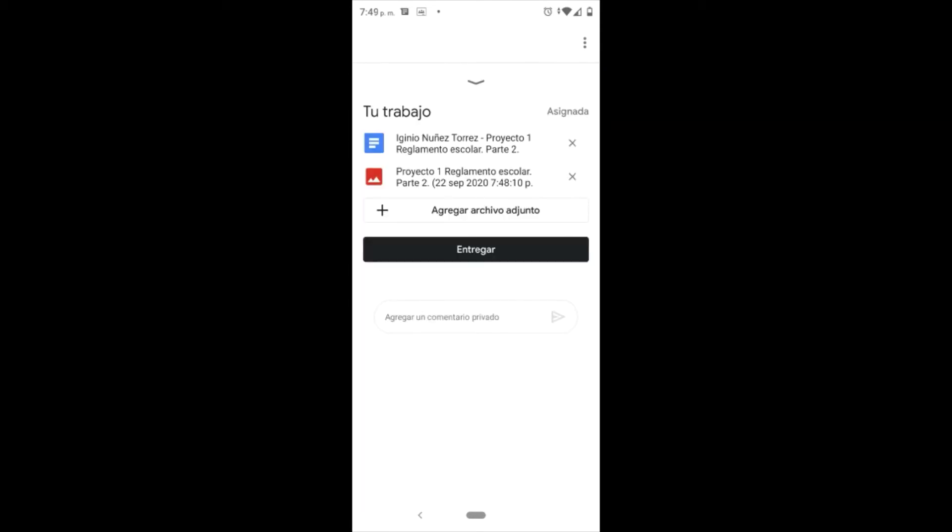Ya estando ahí en el botón 'entregar' que está debajo de 'agregar archivo adjunto', le damos click y podemos entregar, y ya quedaría entregada la tarea.